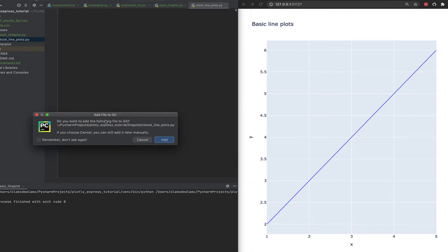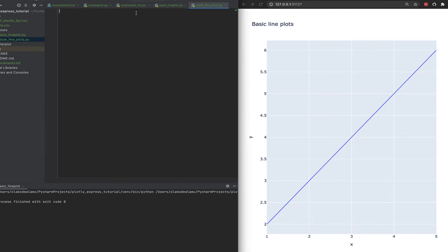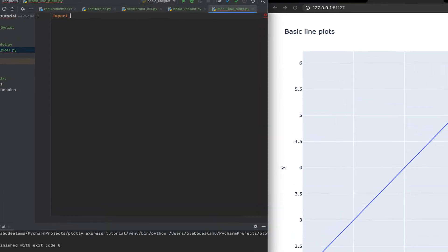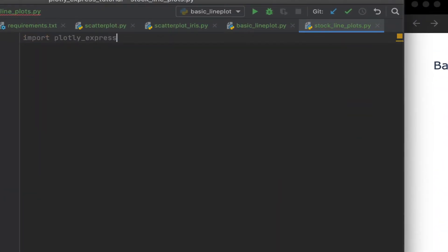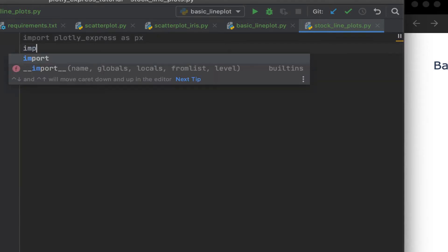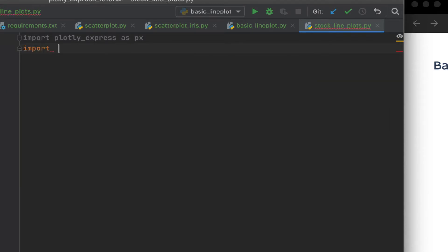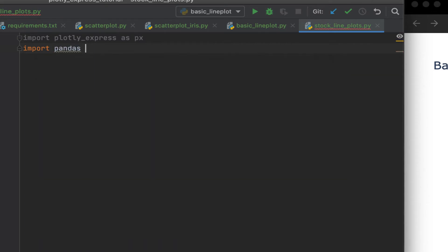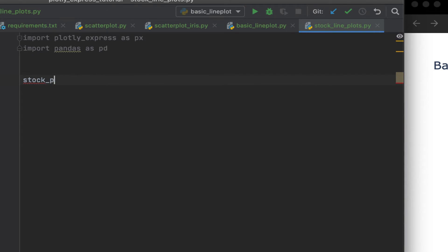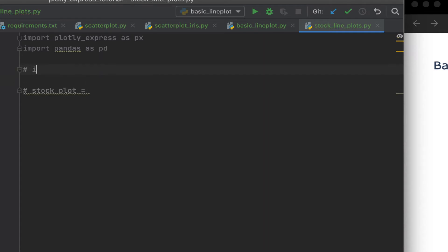Okay, as usual, we import Plotly Express. We import pandas so that we can pass in our data. Let's call this stock plot. That's going to be the name of our plot. But let's comment that out for now. Let's import our data.